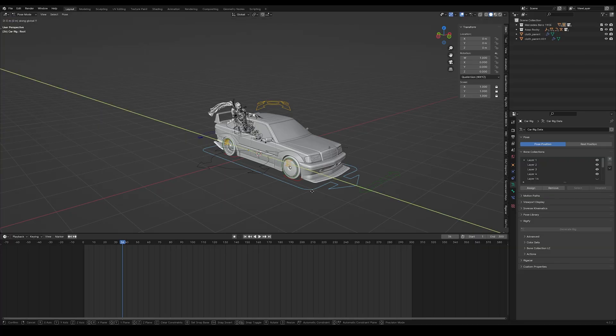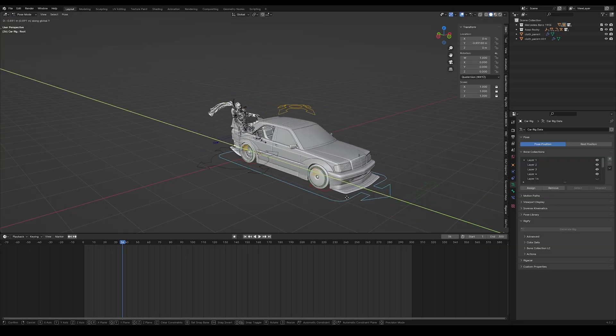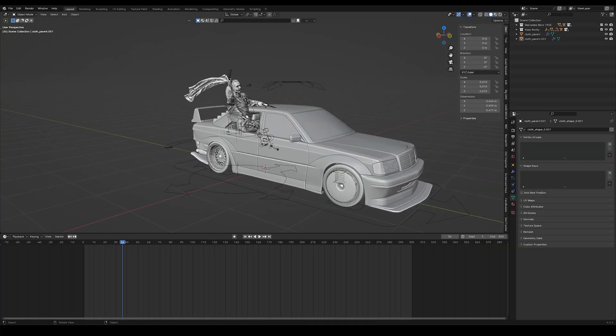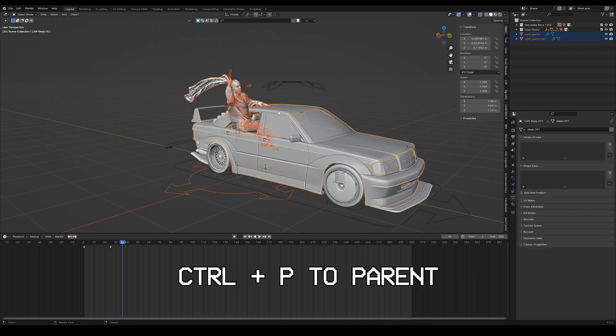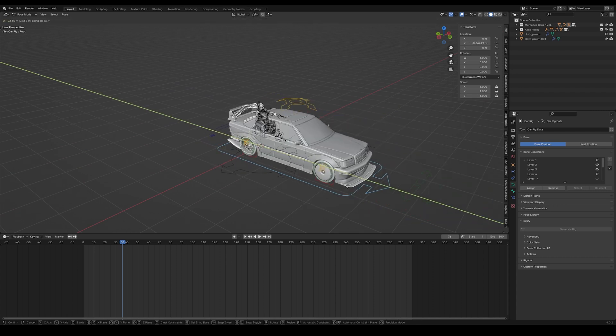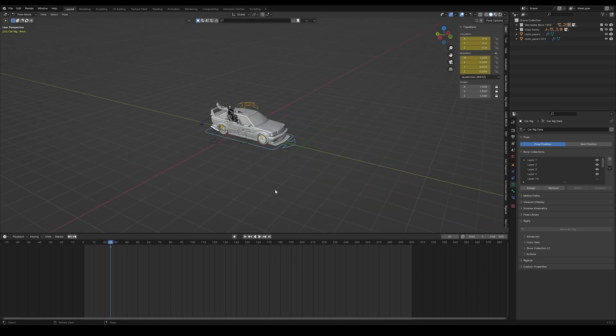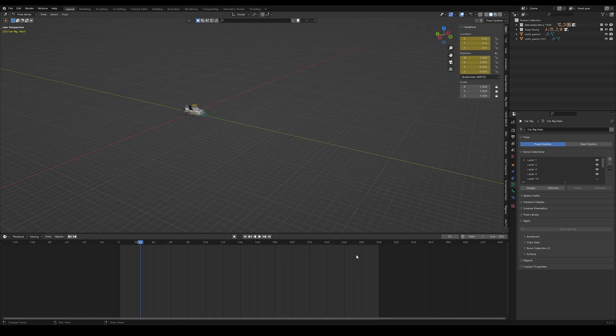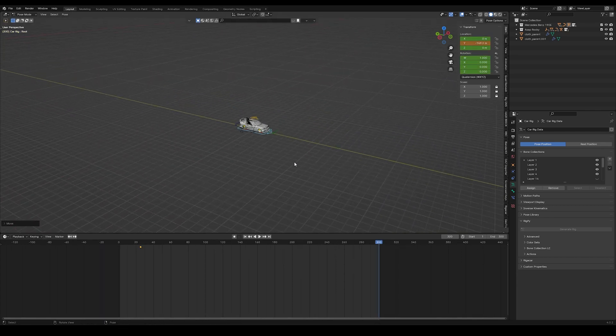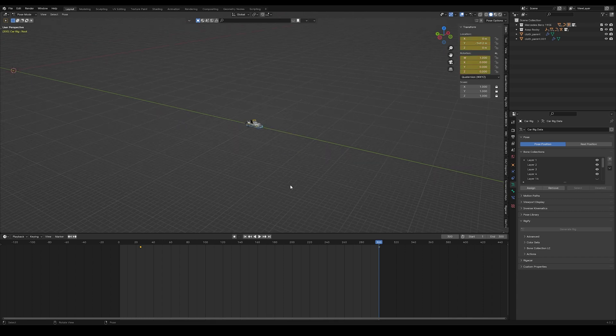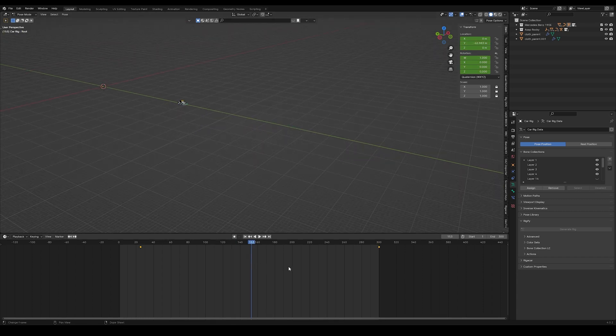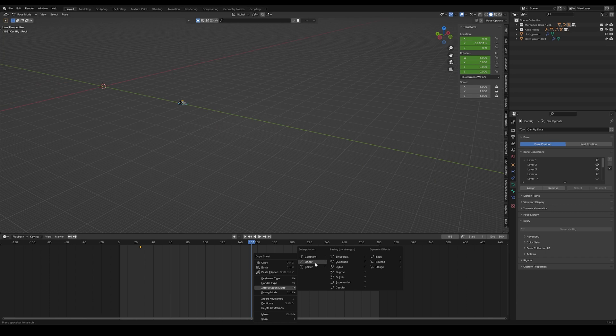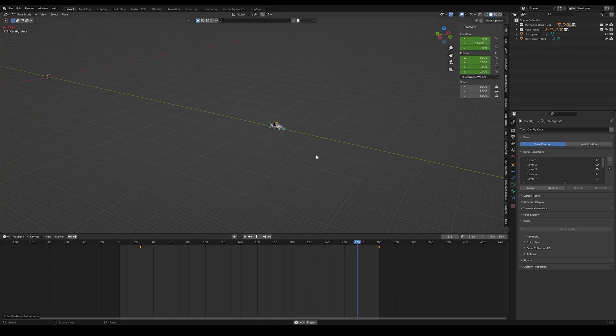At this point the issue that we have is that if we move our car our character doesn't follow. The easiest solution to this is to select our character rig our outfit and our flag and then parent it to the car body. Now we can see that if we move our car our character will follow. We can add a keyframe for our car on the 25th frame. Then we can go to the last frame and move our car by a couple hundred meters or so and add another keyframe there as well. With our keyframe selected we can right click on our timeline go into interpolation mode and select linear. This will just ensure that our car moves at a constant speed.